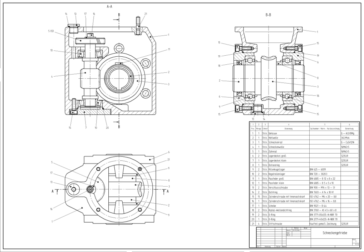Computer-aided design is one of the many tools used by engineers and designers and is used in many ways depending on the profession of the user and the type of software in question. CAD is one part of the whole digital product development activity within the product lifecycle management, PLM, processes, and as such is used together with other tools, which are either integrated modules or standalone products, such as computer-aided engineering and finite element analysis, computer-aided manufacturing including instructions to computer numerical control machines.